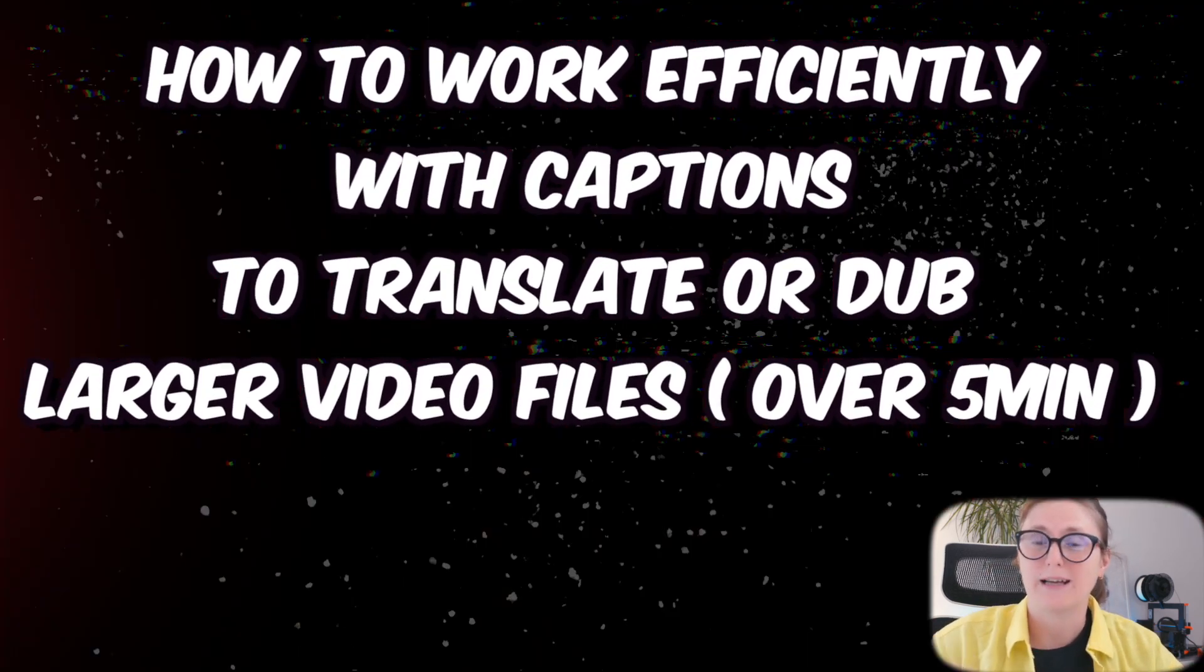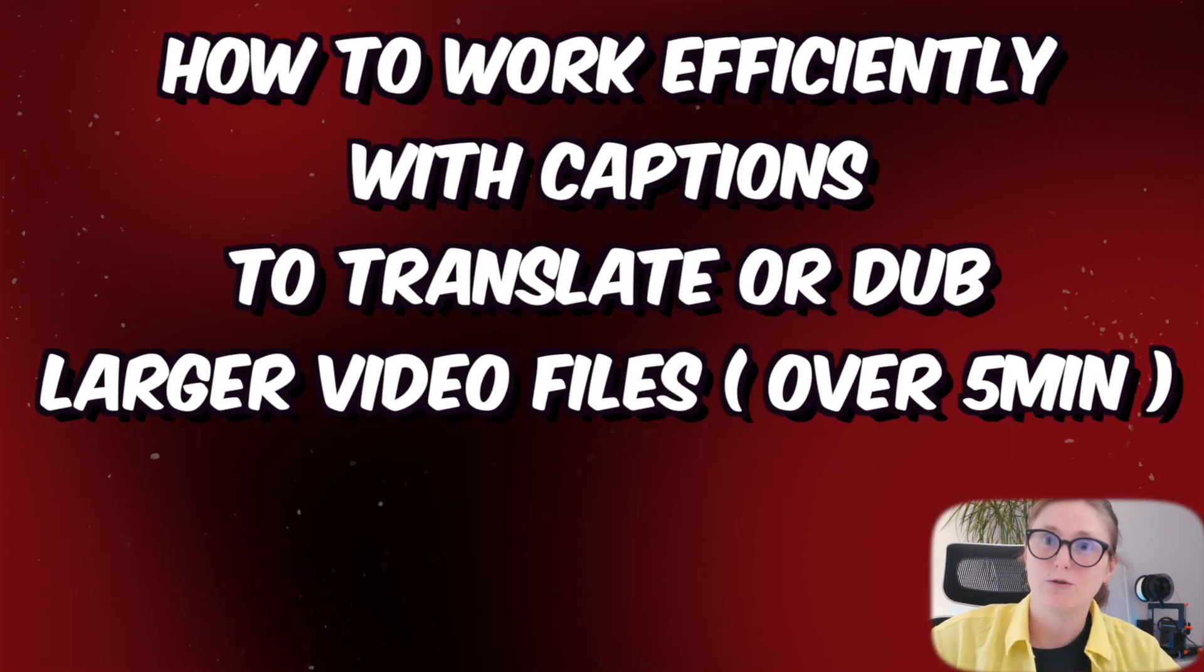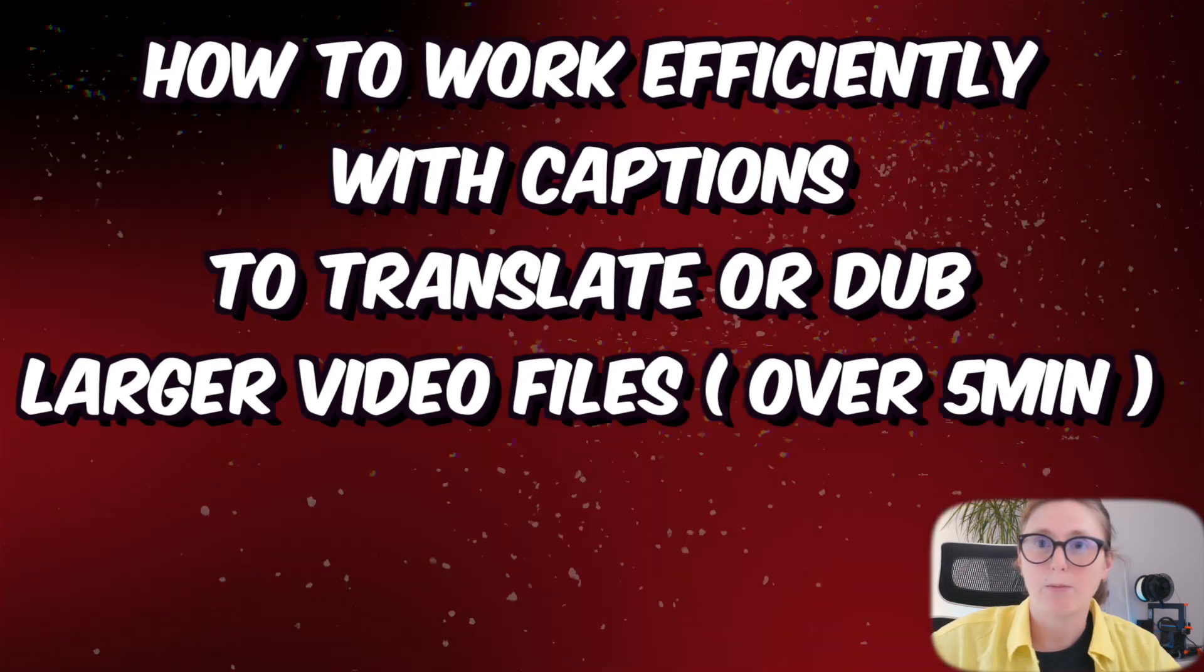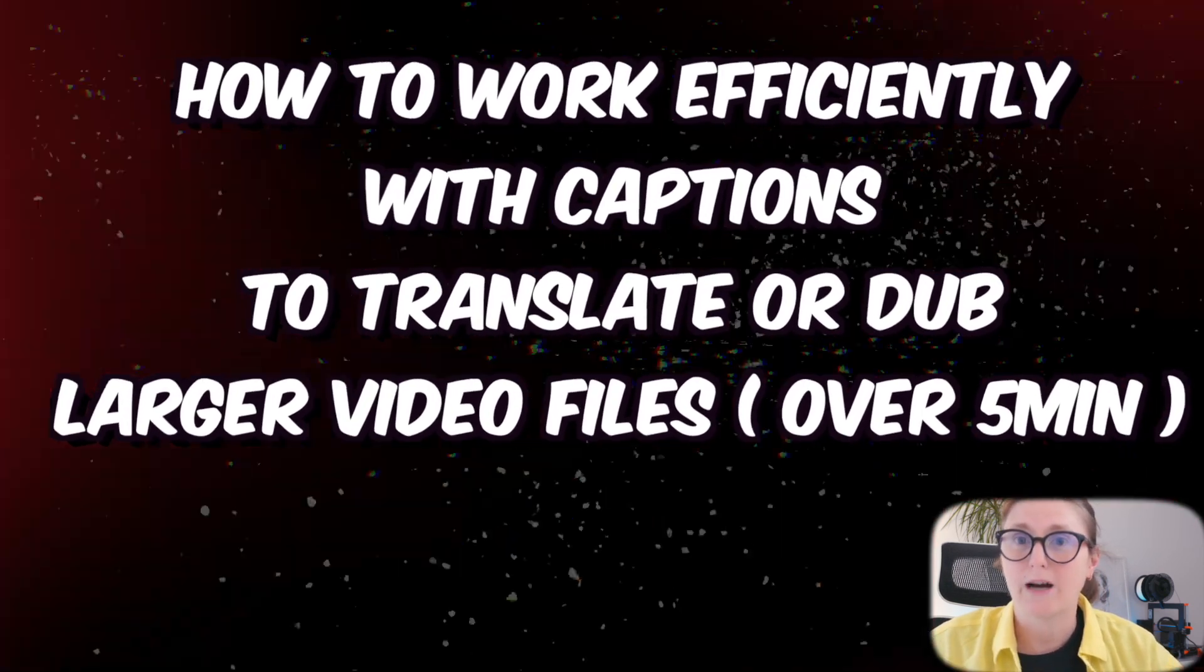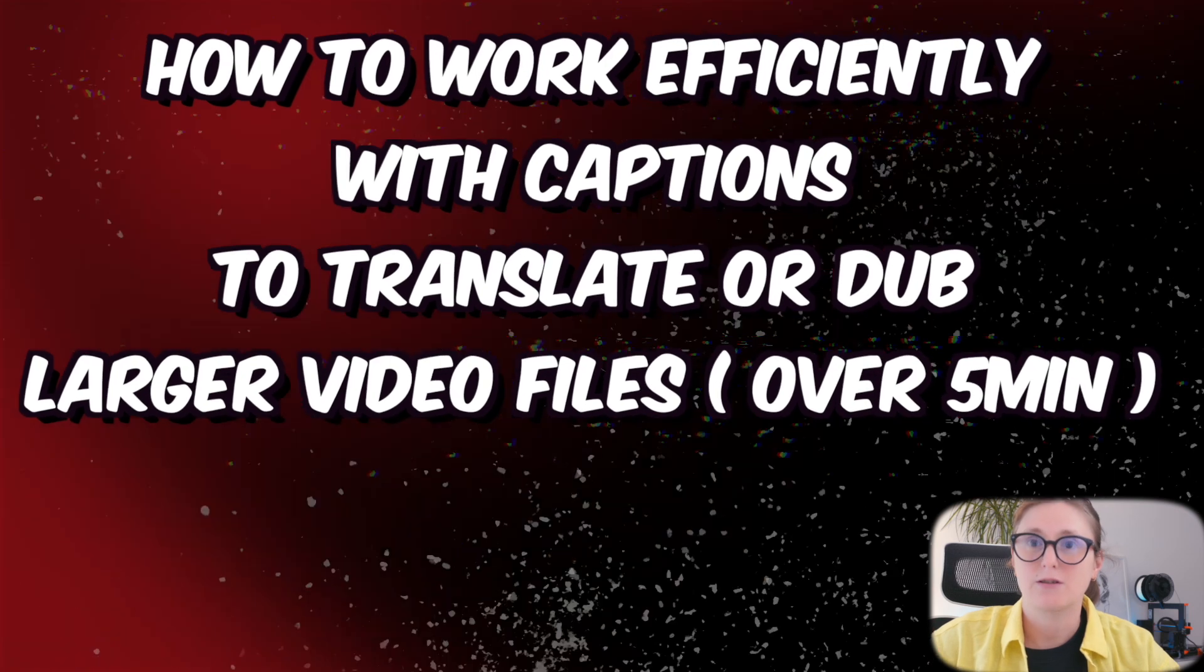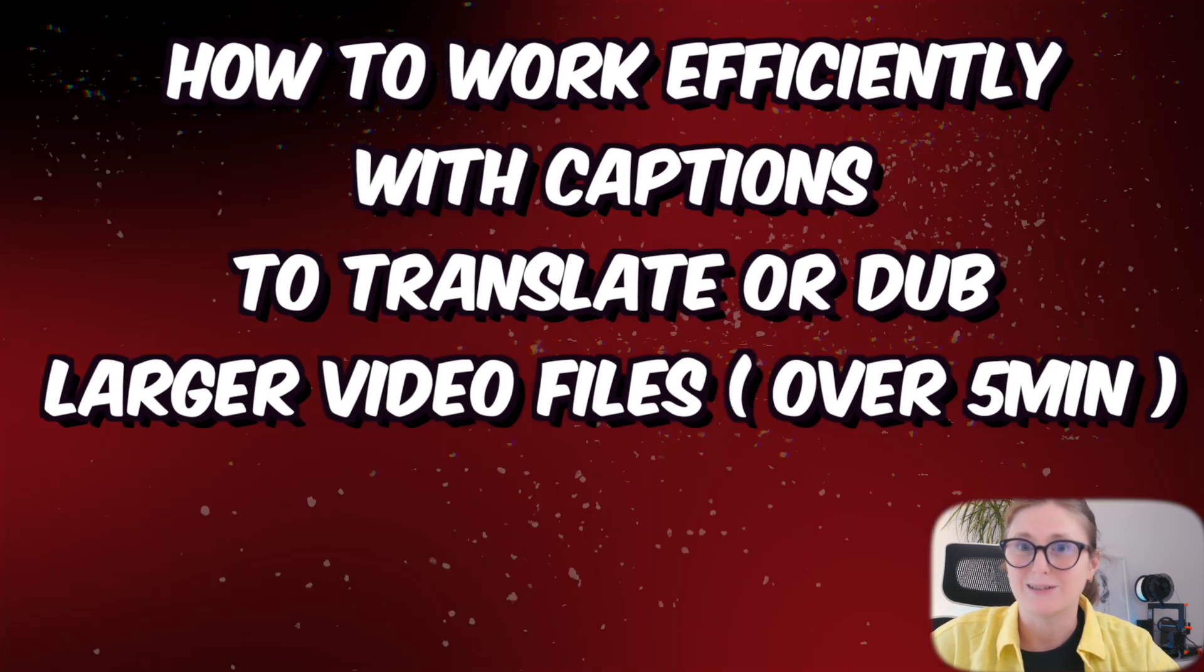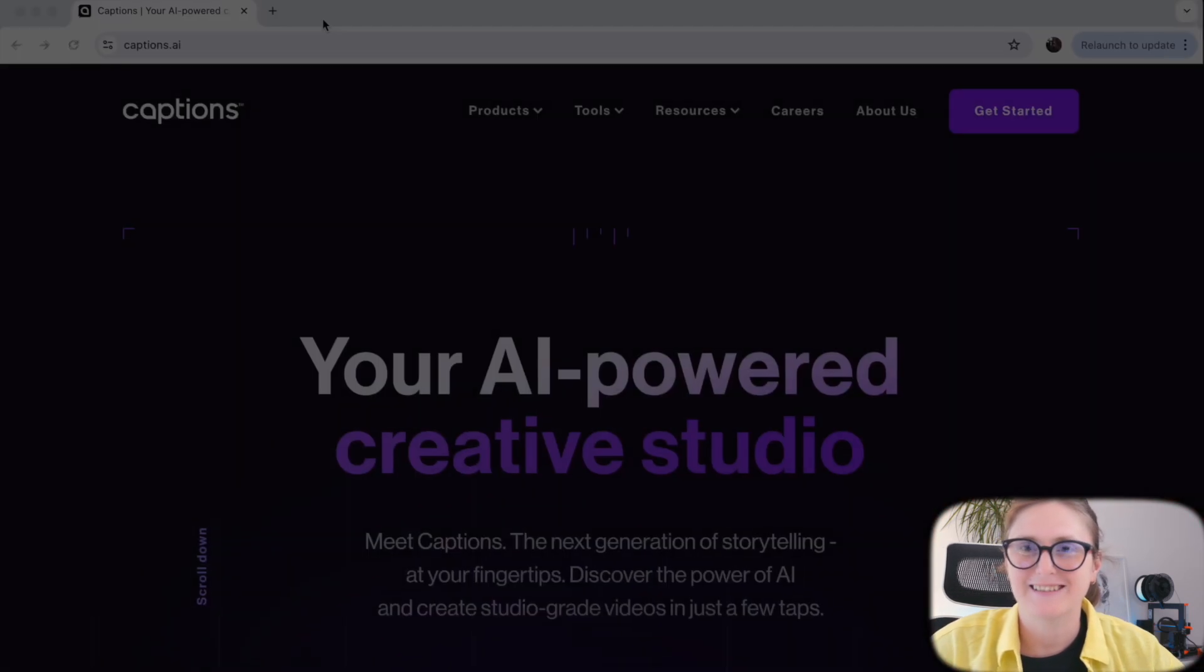Because today captions program limits you to upload files for up to five minutes in order to add captions or do the dubbing of your videos.